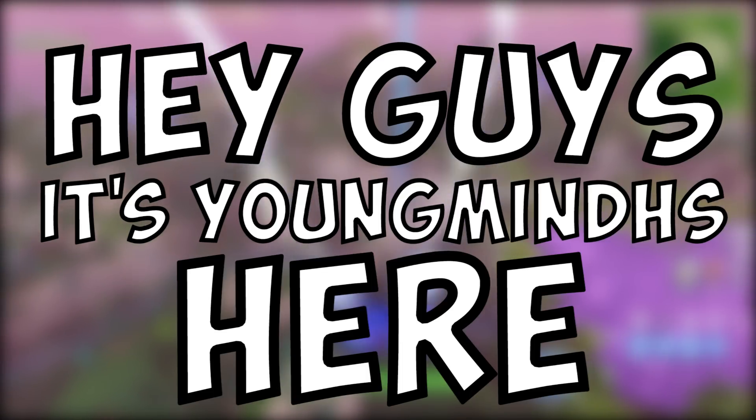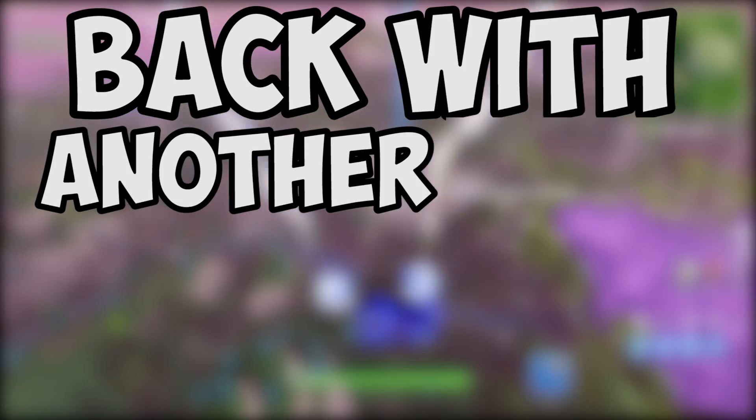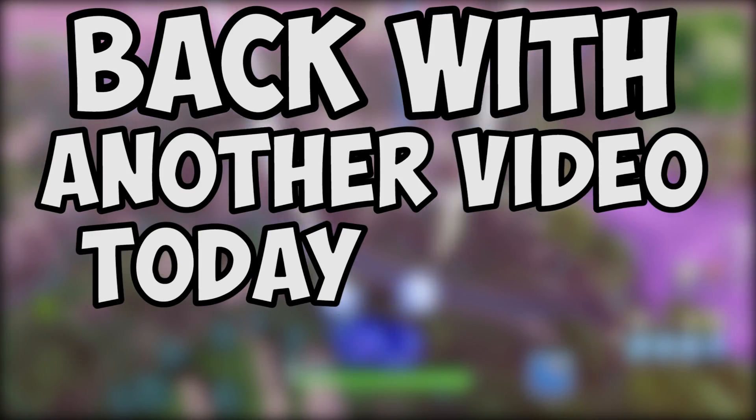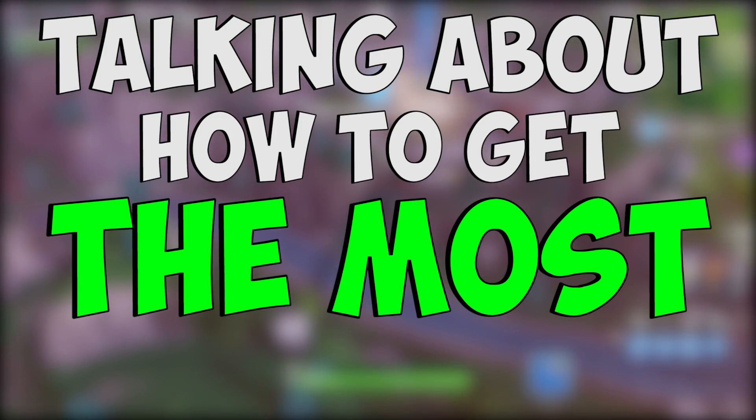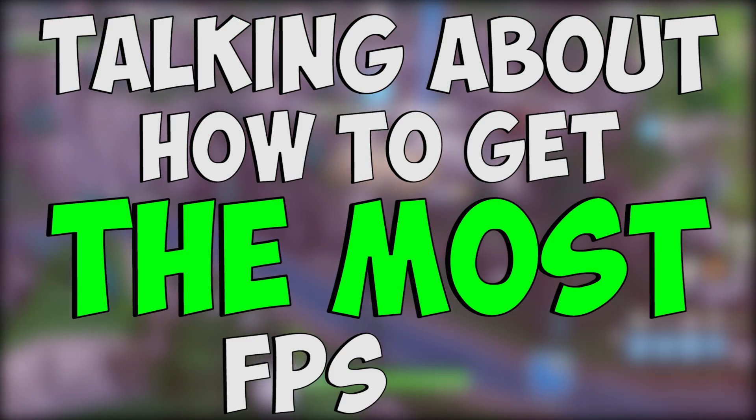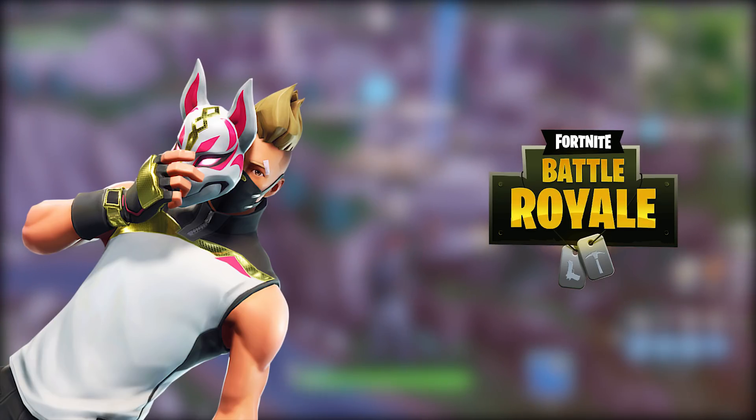Hey guys, it's YoungmindDHS here, back with another video. Today we're going to be talking about how to get the most FPS on Fortnite in Season 5.